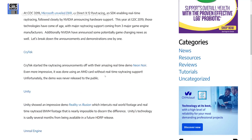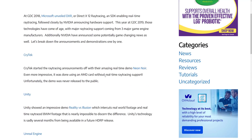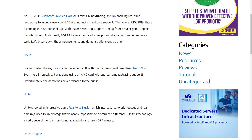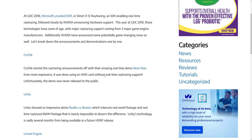Crytek even got in on the game with a completely DXR-less implementation of ray tracing, which, to be honest, still hasn't been released. So come on, Crytek, get on that.